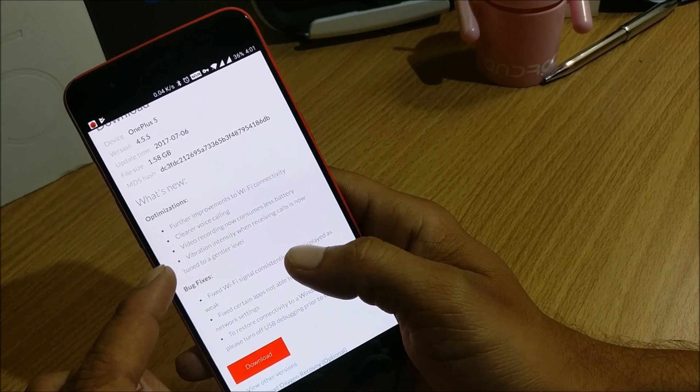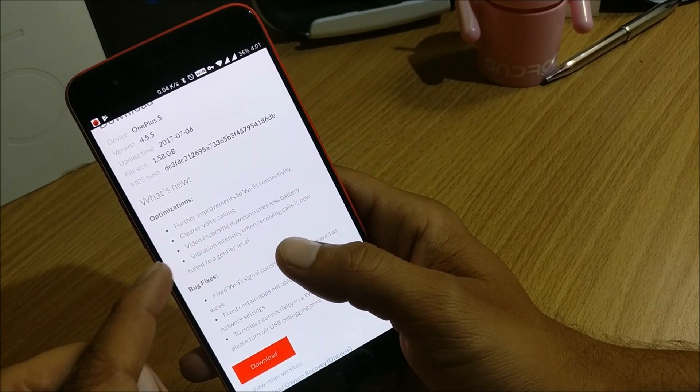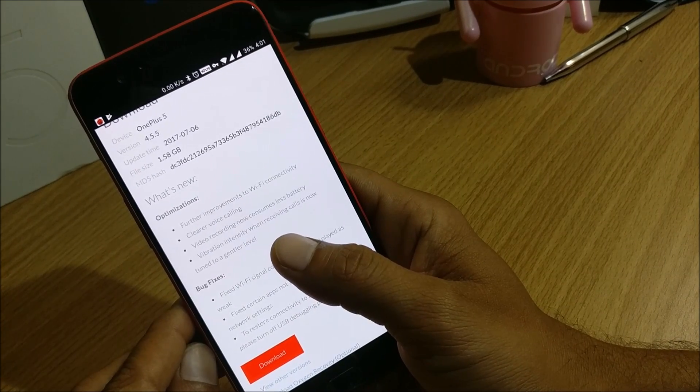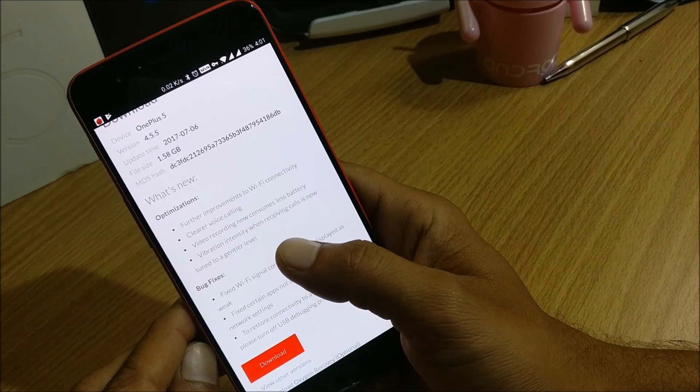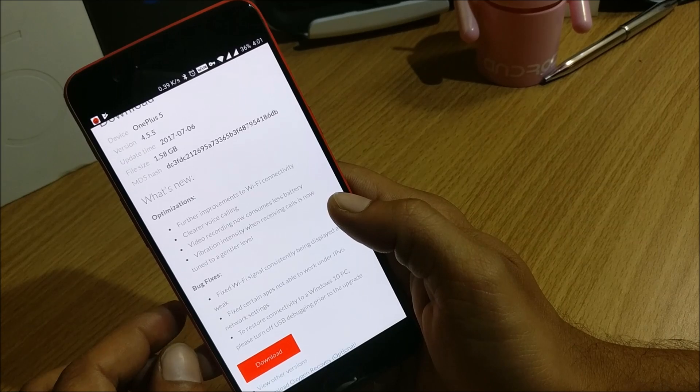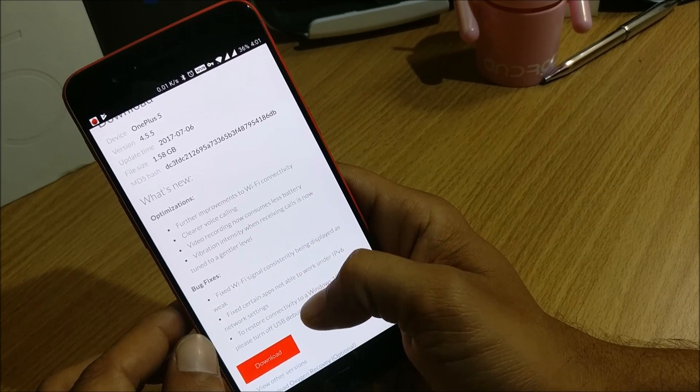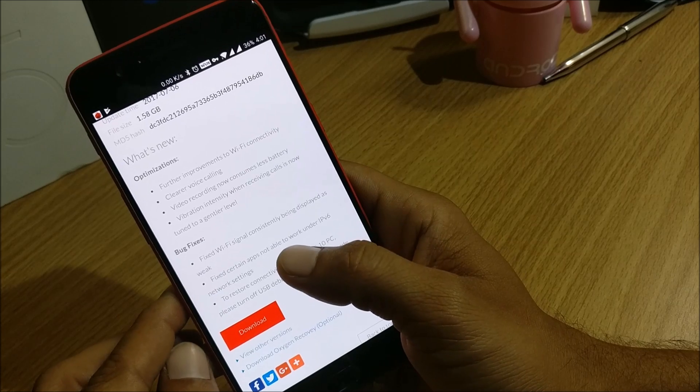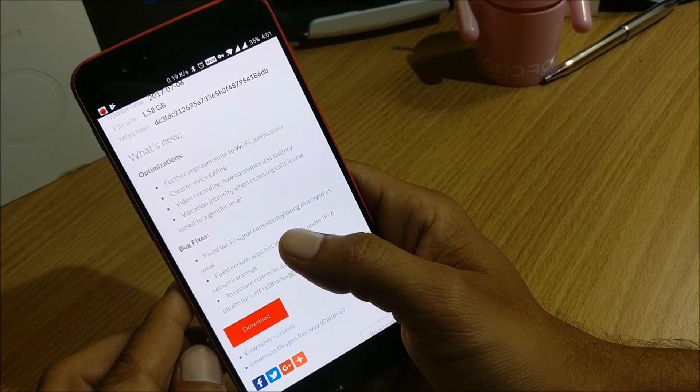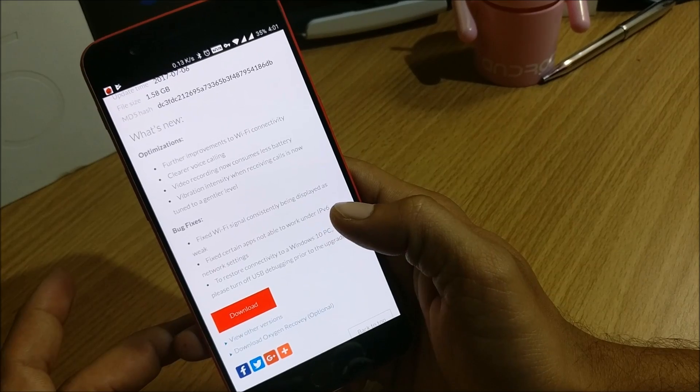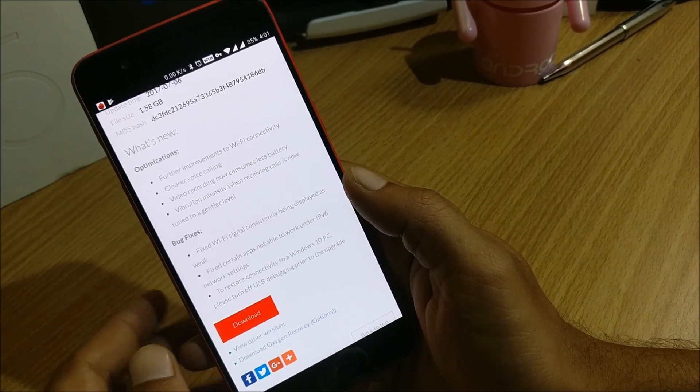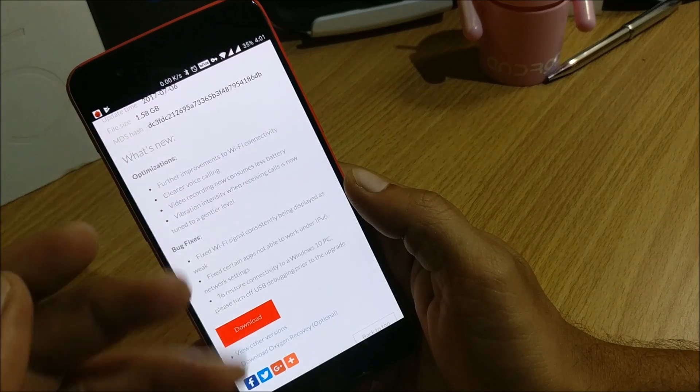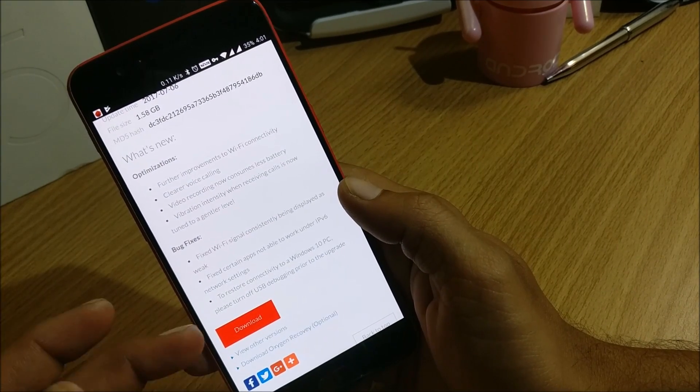So let's check this installation is completed. With next, this is vibration intensity when receiving calls is turned to gentle level, so they have just decreased the vibration intensity while receiving calls. And next they have bug fixes. They say fixed Wi-Fi signal consistency being displayed as weak, so I have never got this error or Wi-Fi signals. You can see I still have the complete strength of Wi-Fi signals, so there was no issues with that.